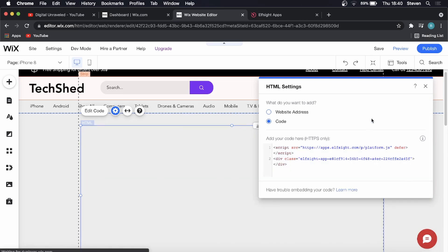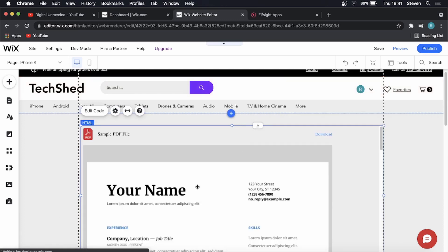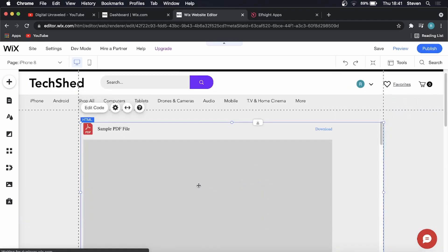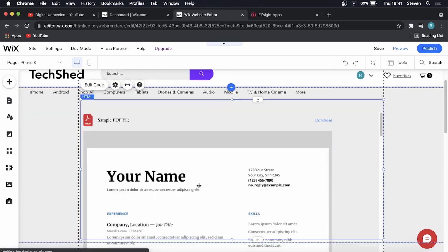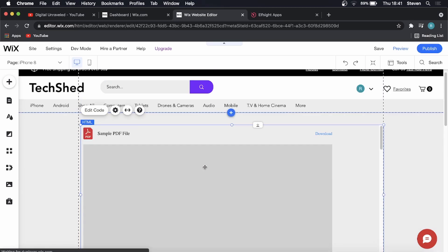It should load the PDF into the website. And yes, it did. There we go. Here's my sample PDF, and I now have a PDF file on my Wix website.